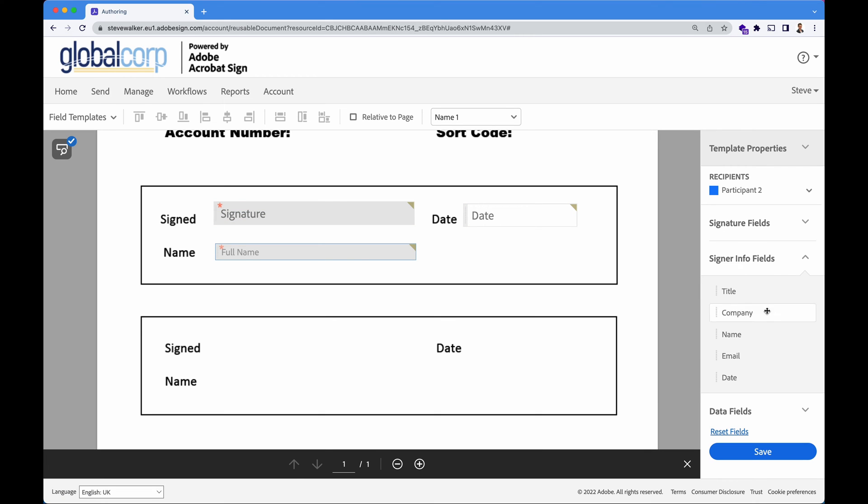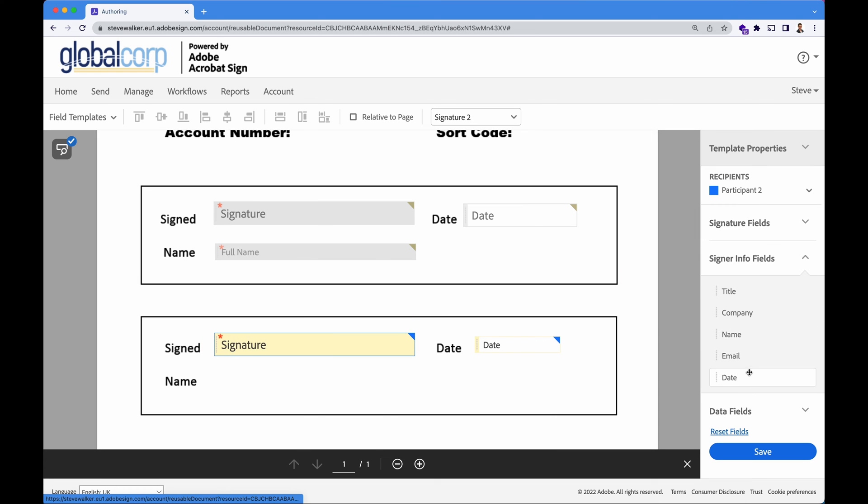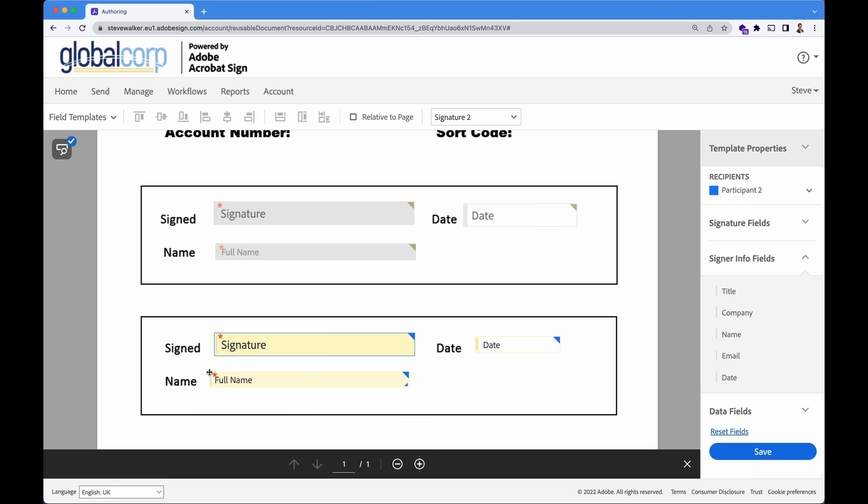I'm going to switch over to our blue participant who will need to enter in their date, sign the document and their full name as well. Switching back to signer number one, we want them to enter in some data.